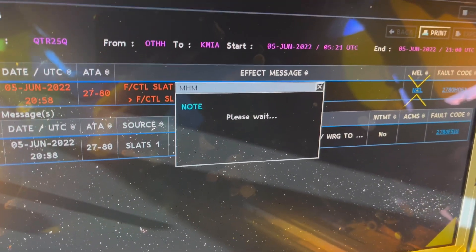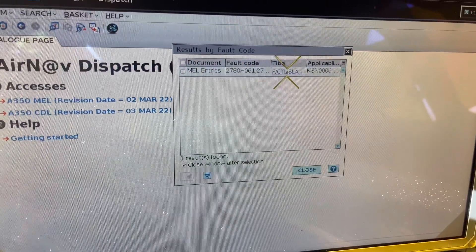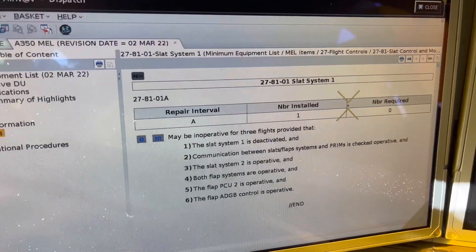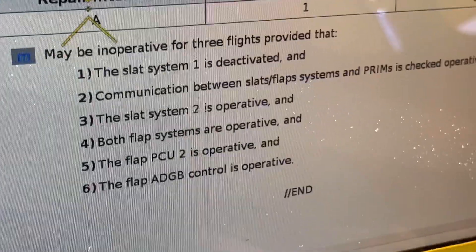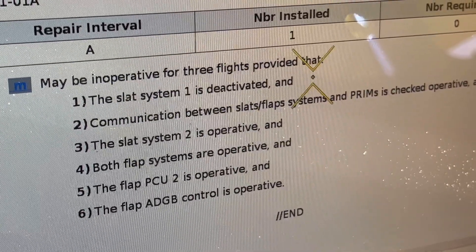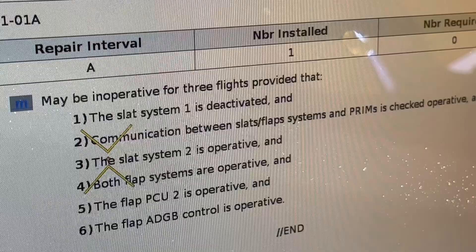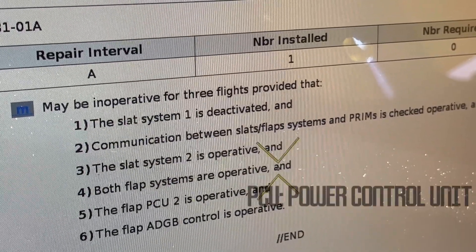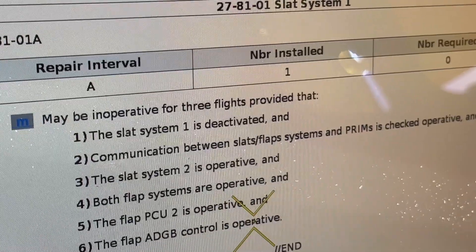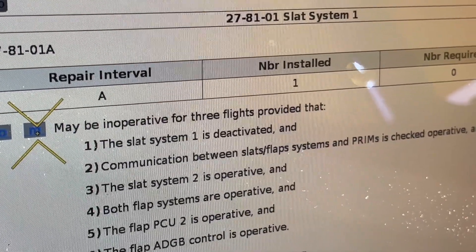Here it is. It's a Cat A — maybe inoperative for a three-flight provision. The slat system one is deactivated, the communication between slat and flap systems and primary eject operative, slat system two is operative, both flap systems are operative, the flap ECU2 is operative and flaps ADGB control is operative. We only have a dispatch message for slat system one, so that should be okay, but we'll have to do a maintenance action.